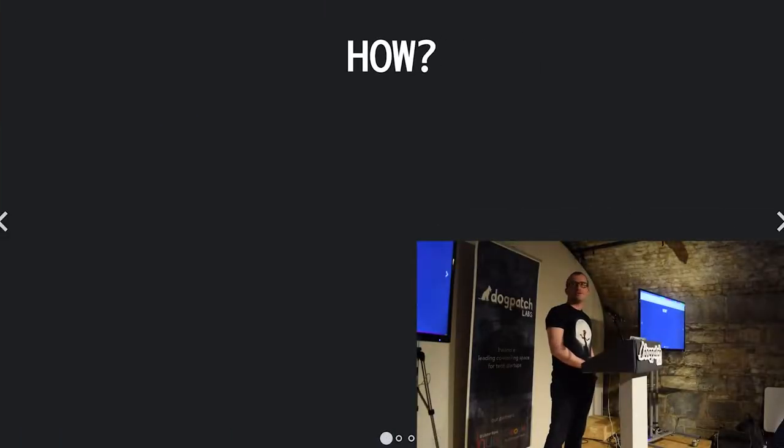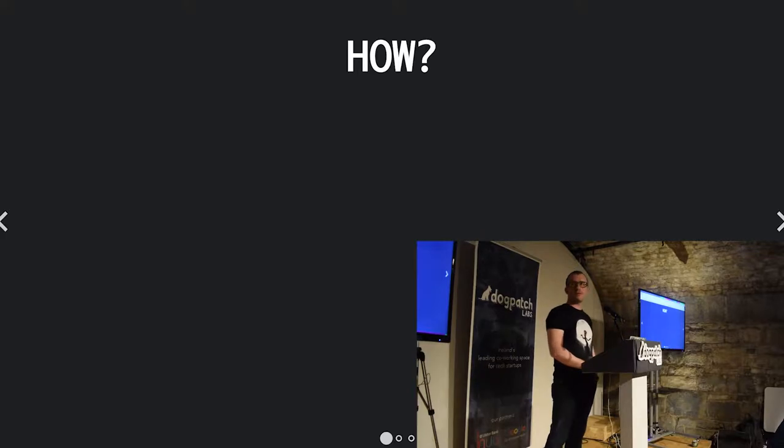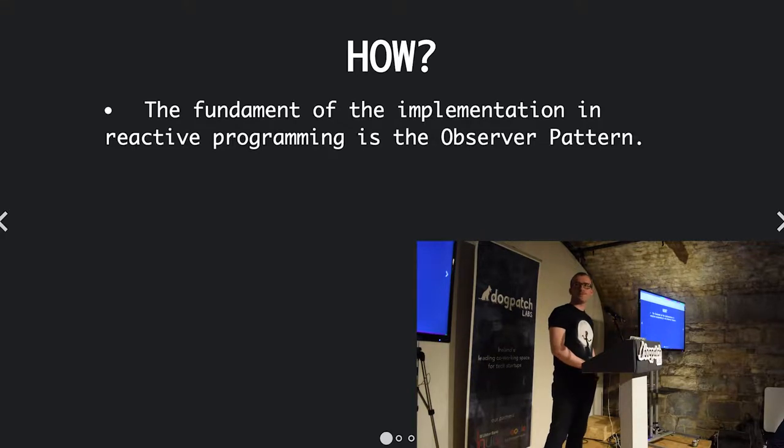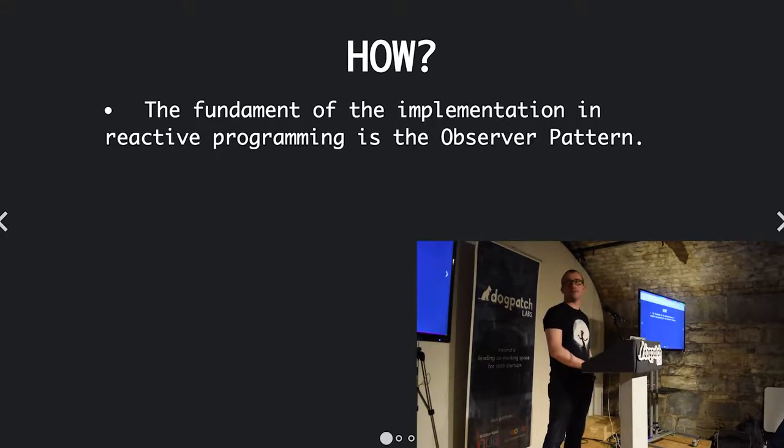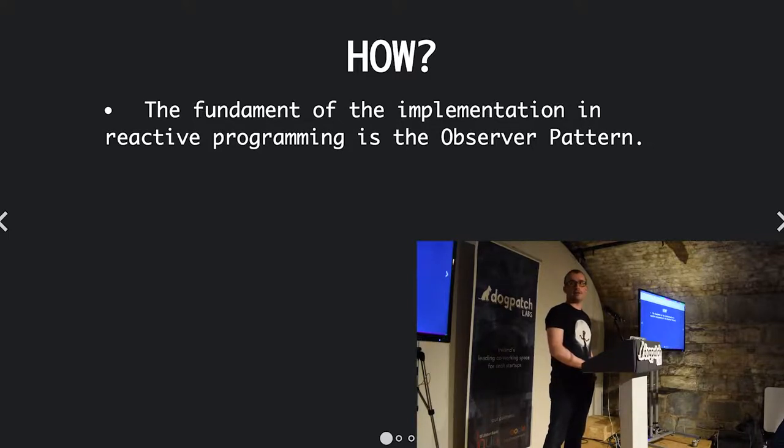How does reactive programming help with this? Well, it has a fundamental design pattern in it, and it's the observer pattern.